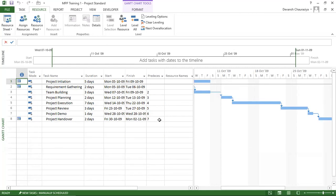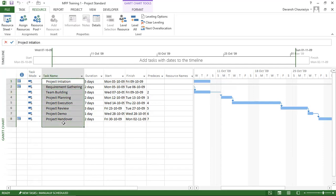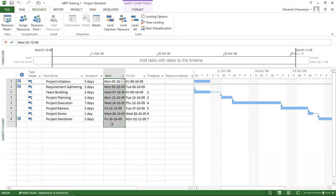Hi guys, this is Devansh again. In this session I will be covering resourcing and costing in line with our overall MPP training — covering them briefly and efficiently. This is the project we were working on: project initiation through handover, with start dates, end dates, durations, and predecessors all automatically defined.